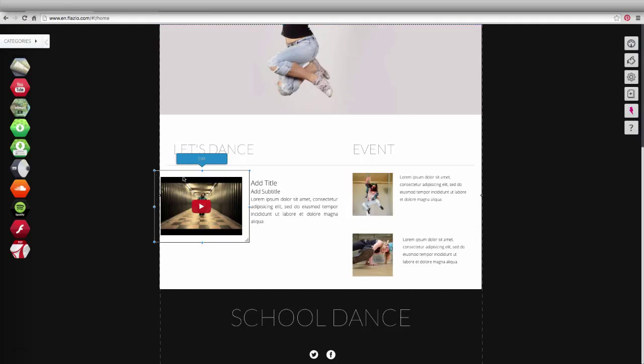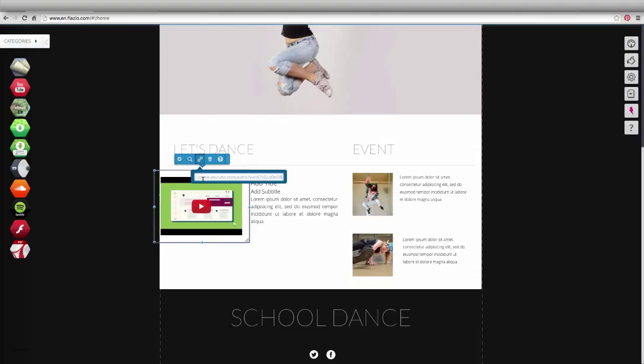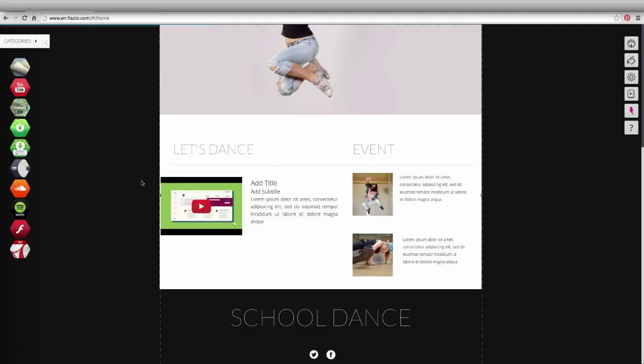Select the video app with a click, go to the top bar, click on the link icon. Paste the video's address here by using the right mouse key. The video is now viewable by your visitors.